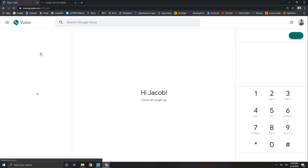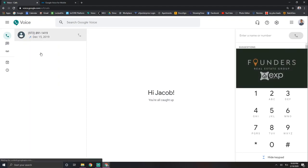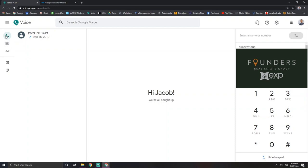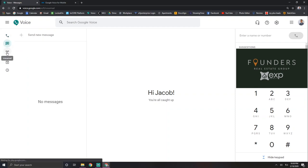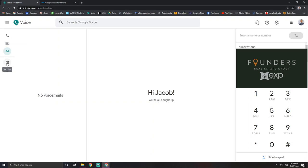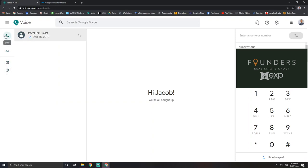And so when you log in, it'll have this kind of row here. It'll have your call history, your text messages, any voicemails, any archived things, or any spam. And so that's kind of it.